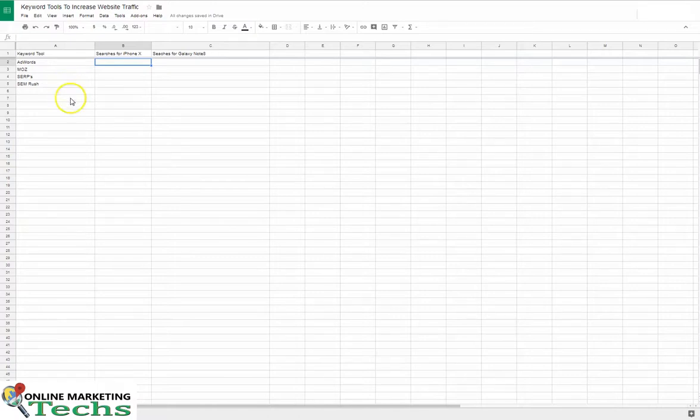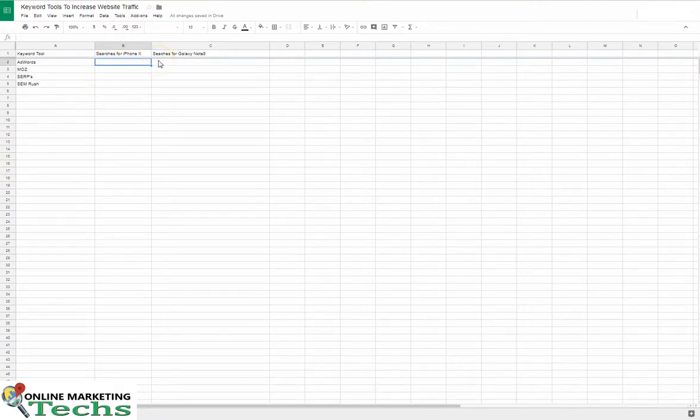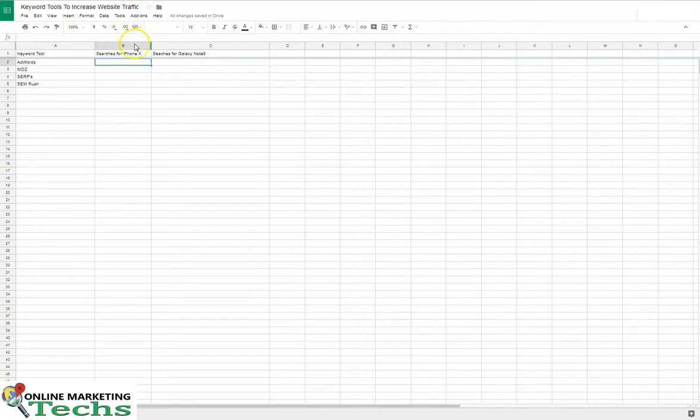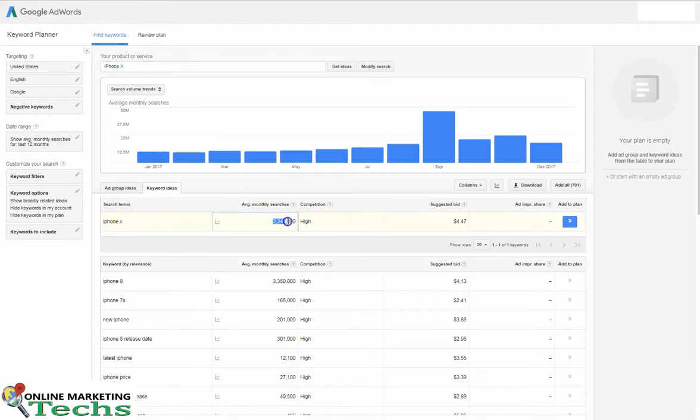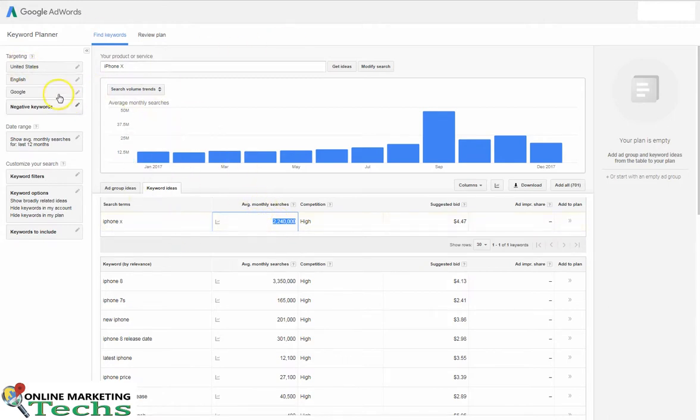Okay, so today I'm going to be testing several different keyword tools. These keyword tools will be testing the same search term to see if we can see any discrepancies between them. We'll start off with the AdWords keyword planner with the search term iPhone X. I already did this ahead of time. iPhone X gets 2 million 240 thousand searches according to Google AdWords a month. This is in the United States.